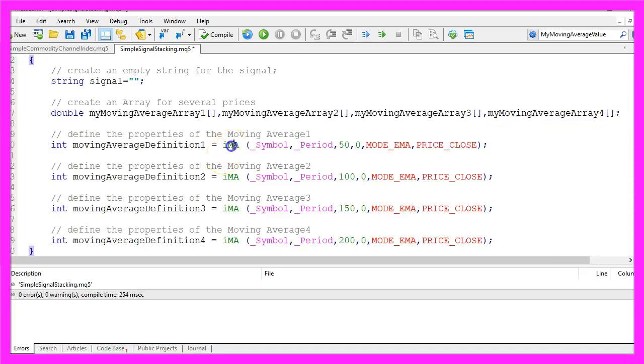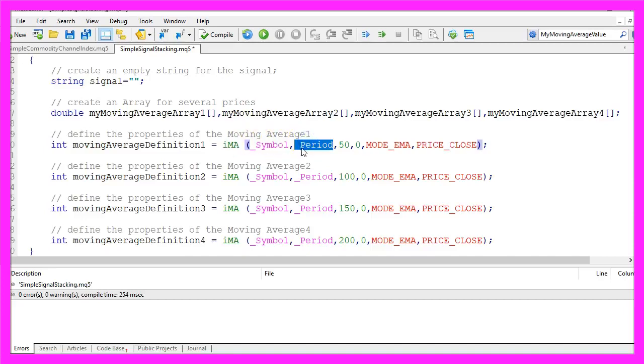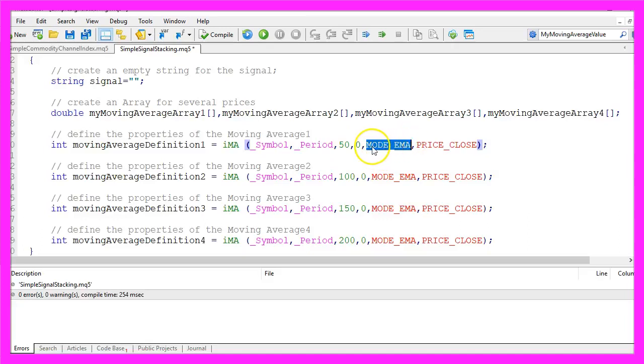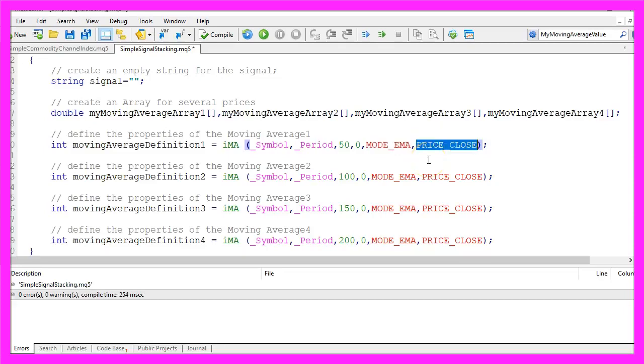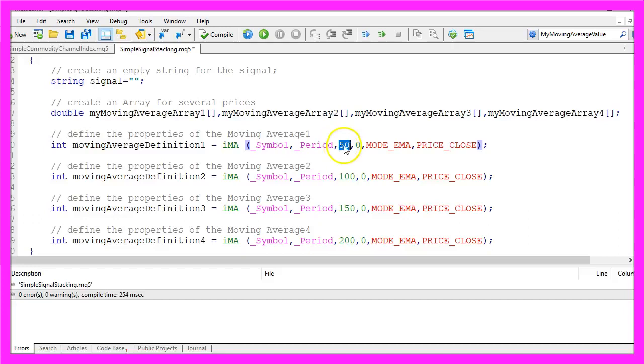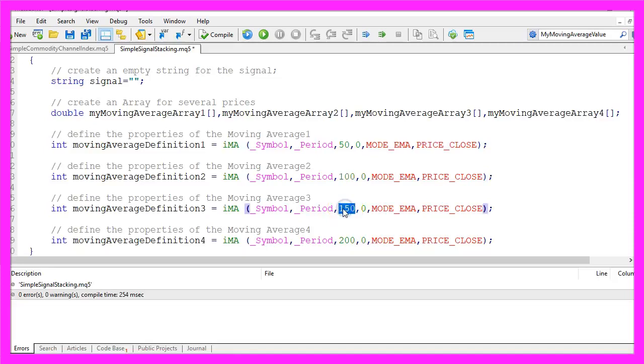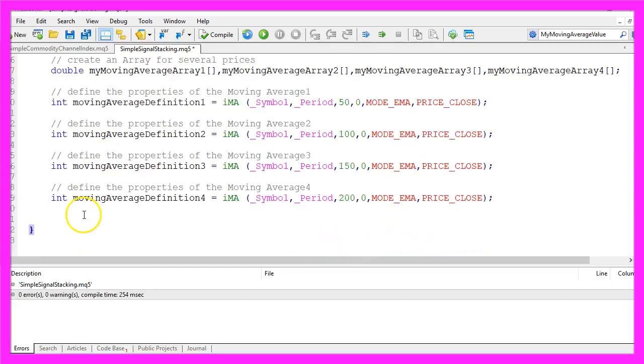For each of the arrays we use the IMA function for the current symbol and the current period to create an exponential moving average by using MODE_EMA that will be calculated on the close price and it will be calculated based on the current candle. The first moving average will be for the last 50 candles, the second one for the last 100 candles, the third one is for the last 150 candles, and the last one calculates the last 200 candles.